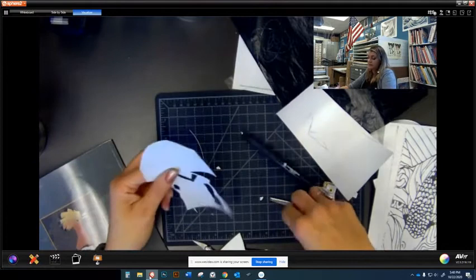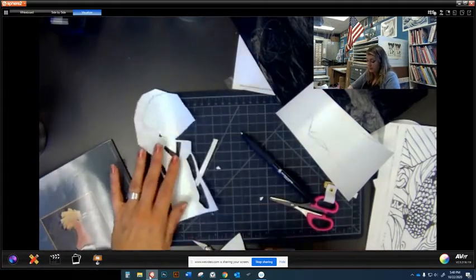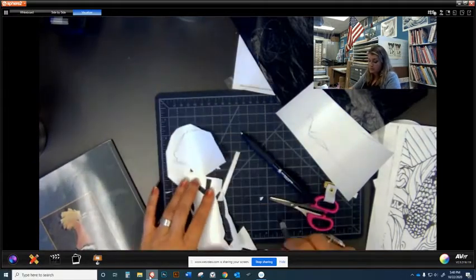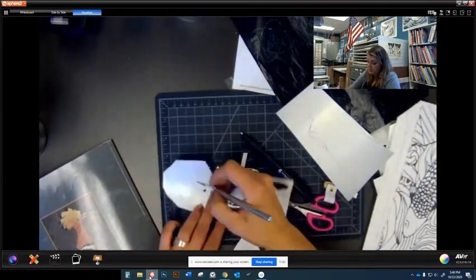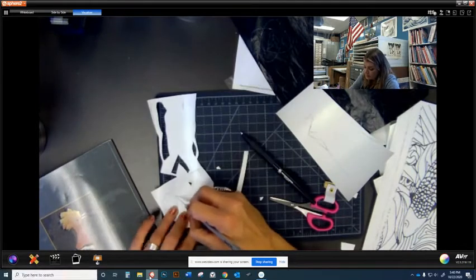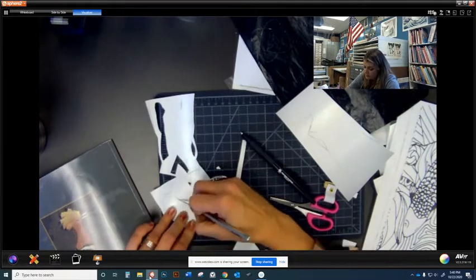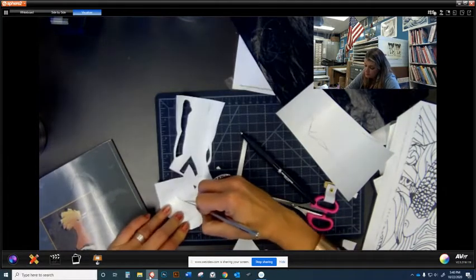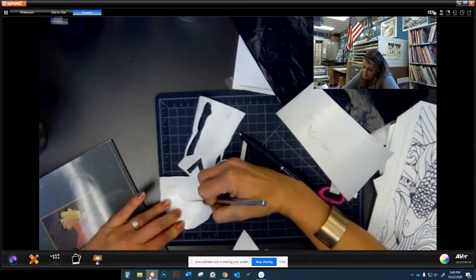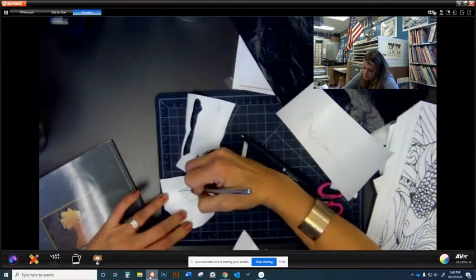You know, without these details or features it just kind of looks like a blob. So make sure every time you're cutting something that it's not going to fall away or fall out. So I want to add like a shape here for the headband.